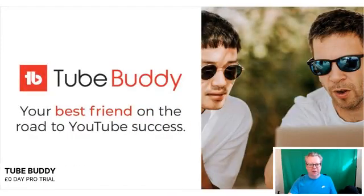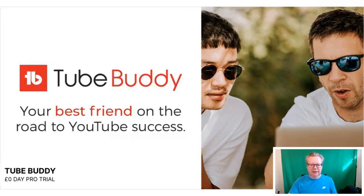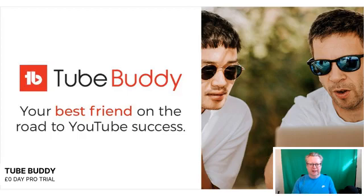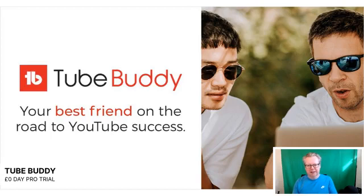First things we need to do is actually fire up our DaVinci Resolve. And while we're doing that, when you have your video already done and make it perfect for YouTube, then you want to search optimize it and make sure it gets found. I use TubeBuddy, your best friend on the road to YouTube success.